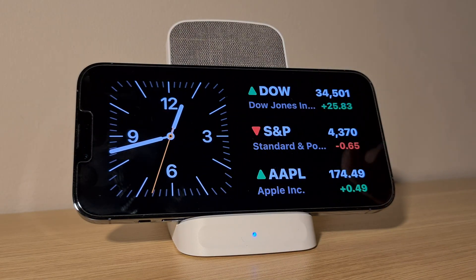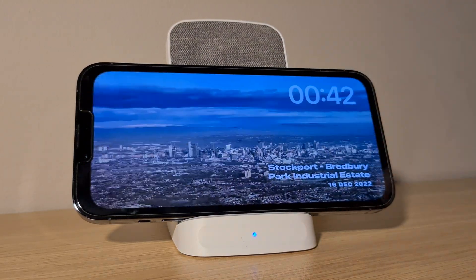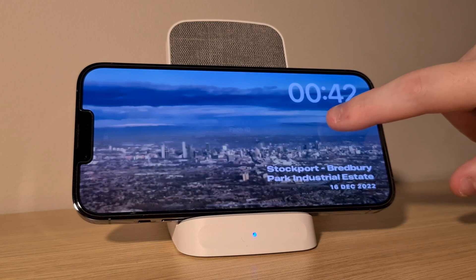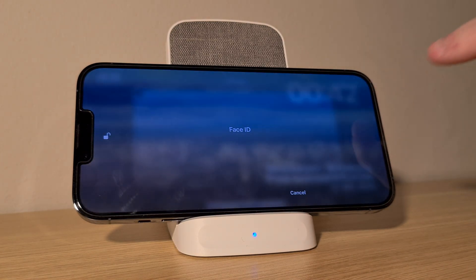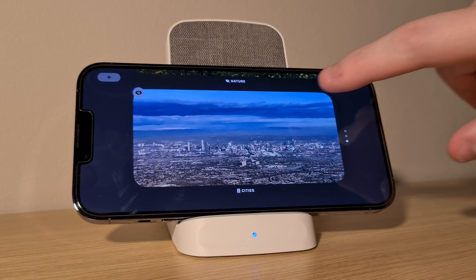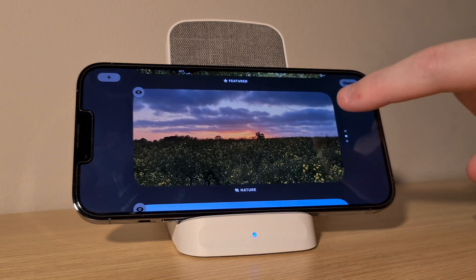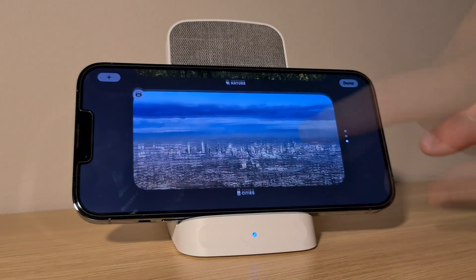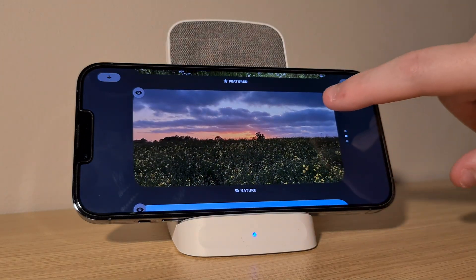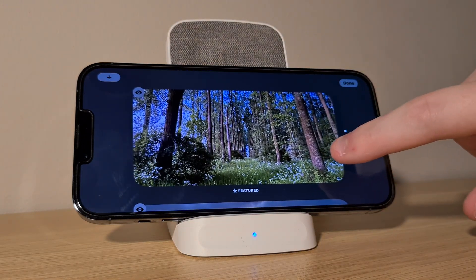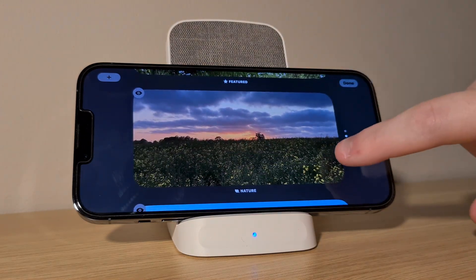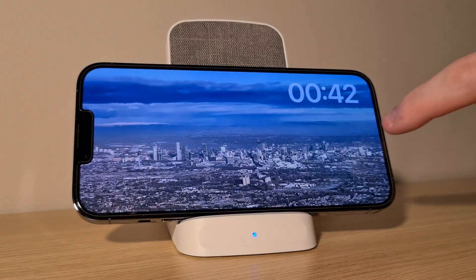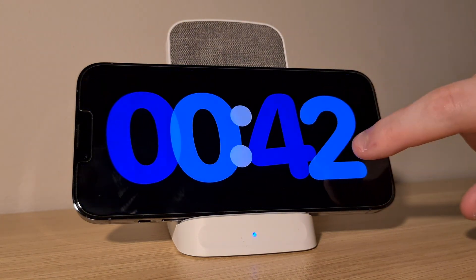If you now scroll to the right, you can customise the photos it shows here by tapping and holding on the current one. If you want to customise this further, you could create a new album in the Photos app and choose that here. Tap on Done in the top right once you've chosen the photos you want here and then scroll to the right once more.